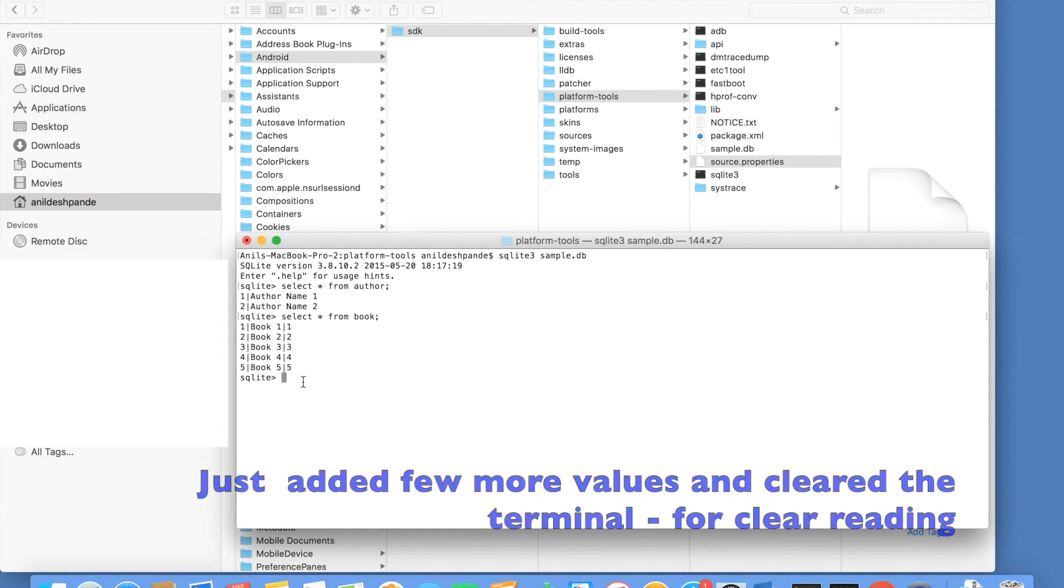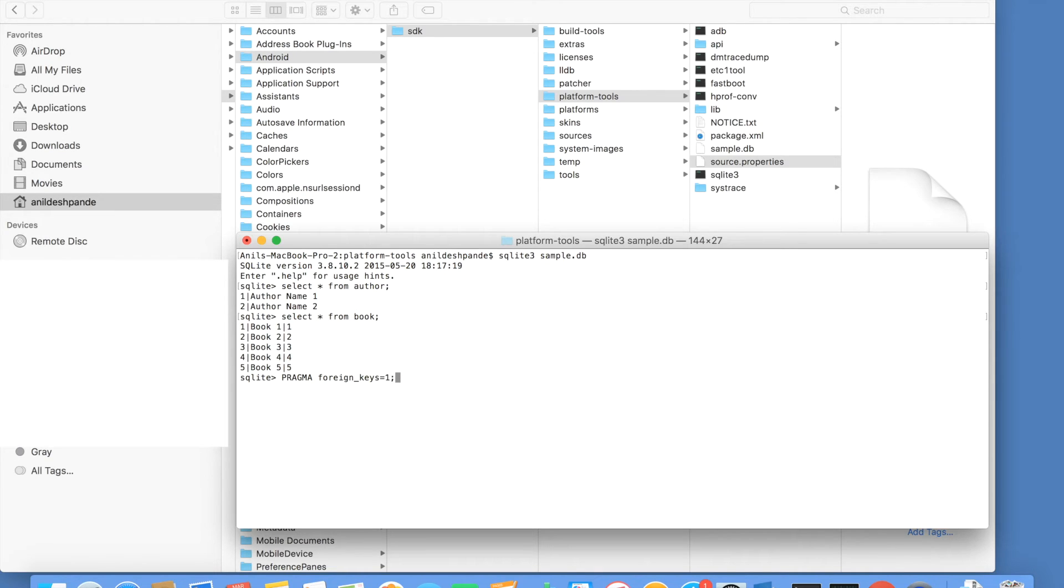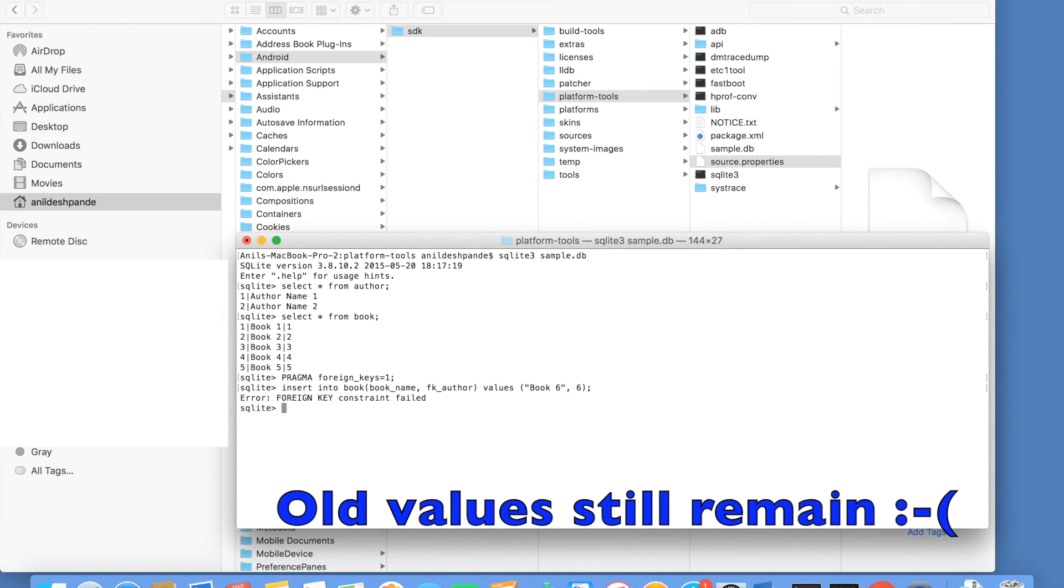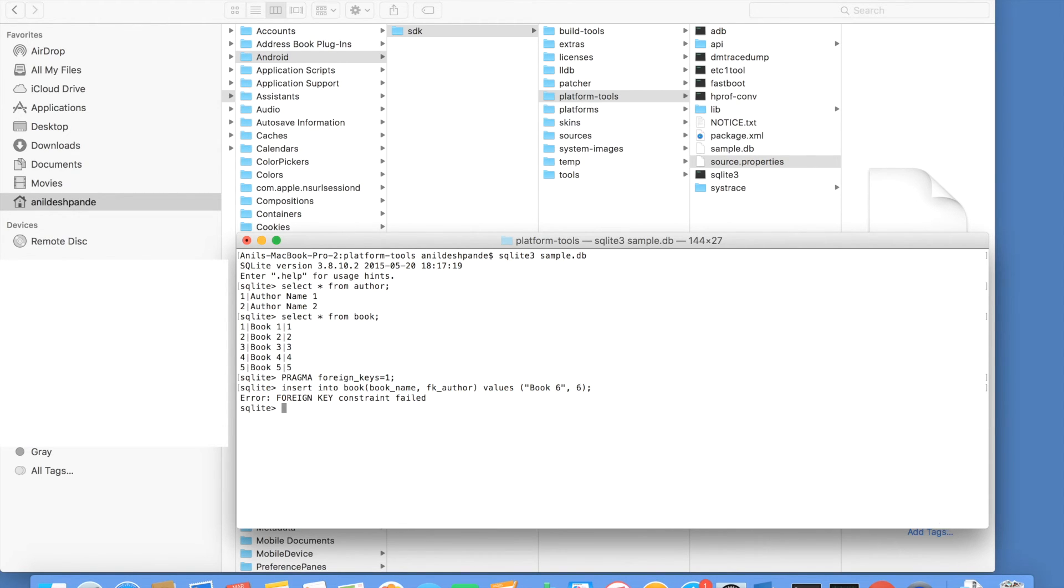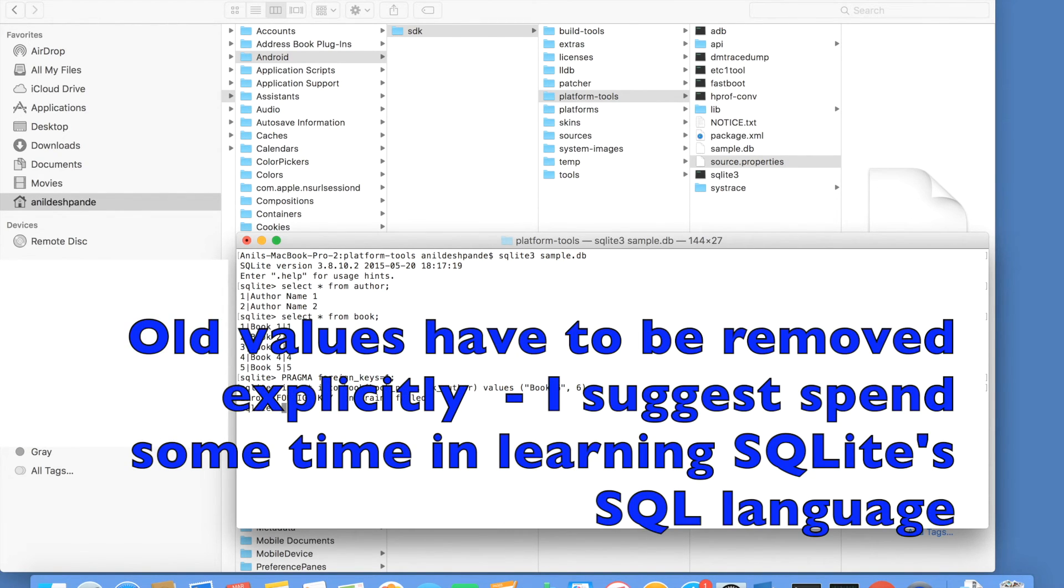To actually enable the foreign key, you have to use another command. That is pragma foreign keys. And you have to give a value as 1. This will basically enable the foreign key. And now, if you try to insert the values into the book table with a non-existent foreign key value, you will get an error message. So let me try to do that. And you will see an error, foreign key constraint failed. This is something that you have to be very aware while working with SQLite.